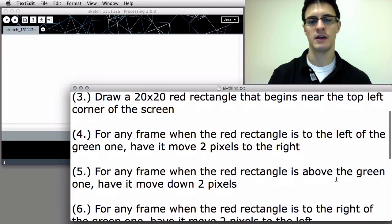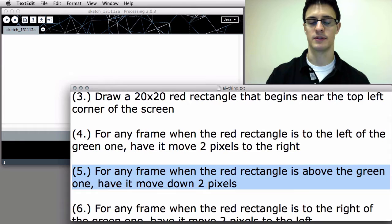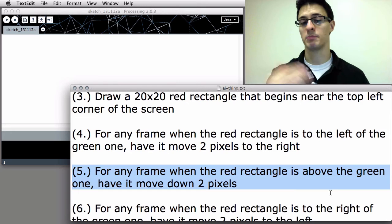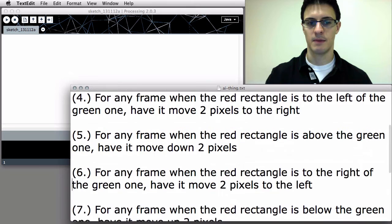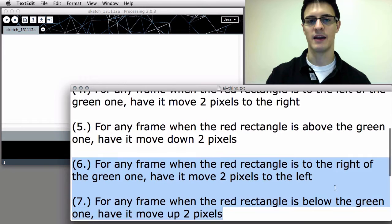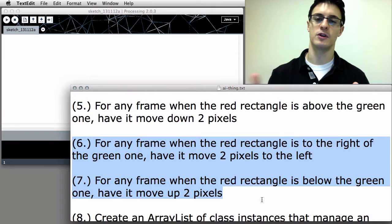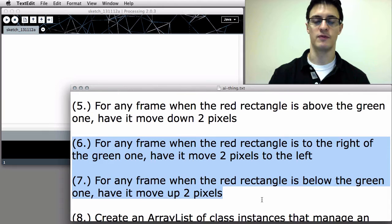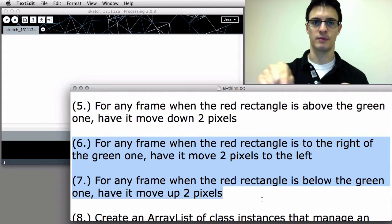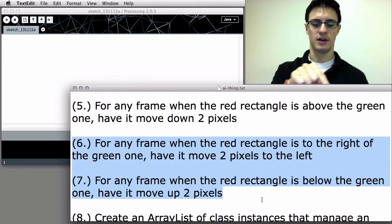For any frame when the red rectangle is above the green one, have it move down two pixels — so just like we have it working on the x-axis, we also want it working on the y-axis, chasing. If the red rectangle is to the right of the green one, have it move two pixels left each frame. If it's below the green one, have it move up two pixels. At this point, we basically just have a red rectangle chasing our mouse around.